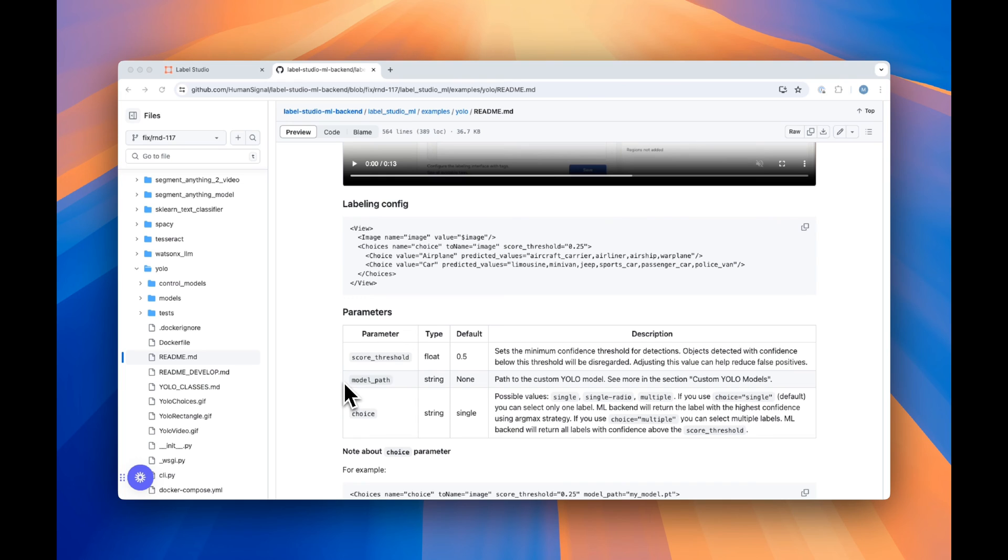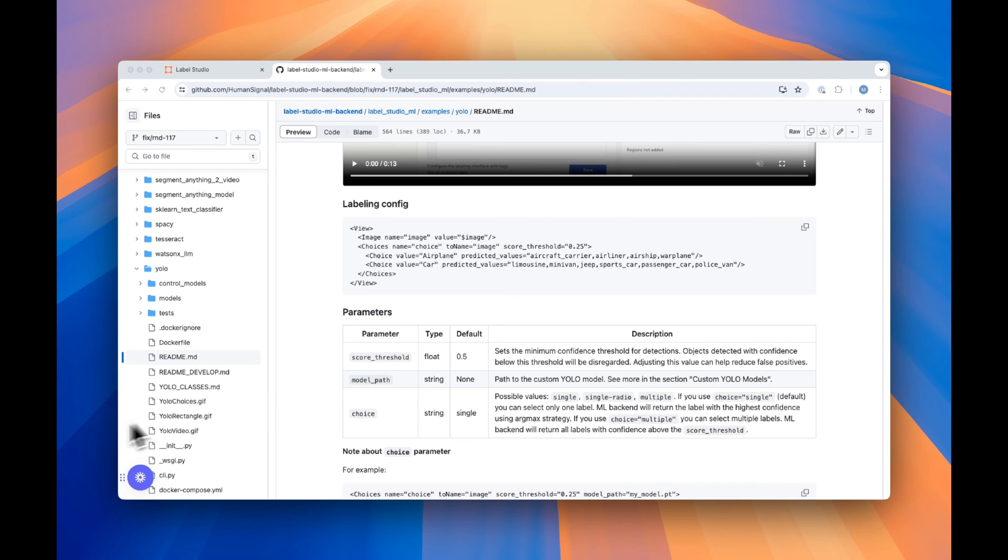This allows you to use custom YOLO models as well as providing the ability to compare different YOLO models in the same task, either for similar or different labeling tasks. With the configurability of our system, the world is your oyster. You can find out more about these options in the readme.